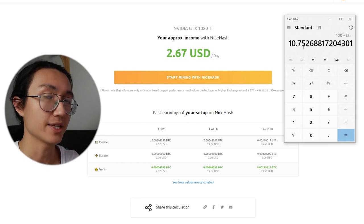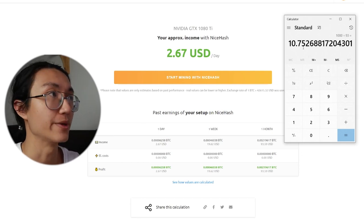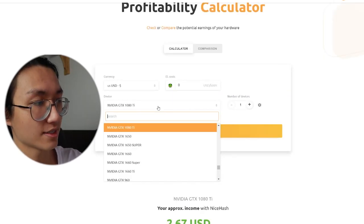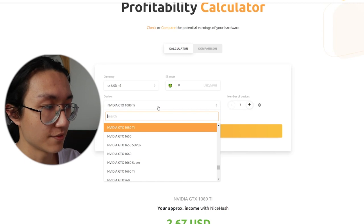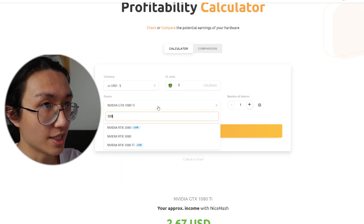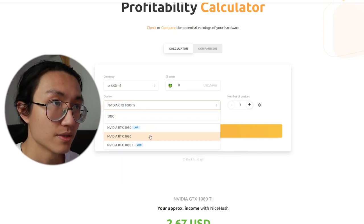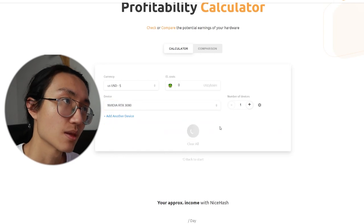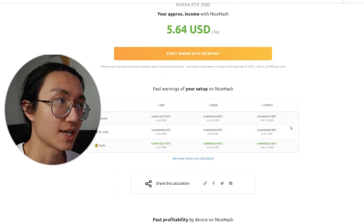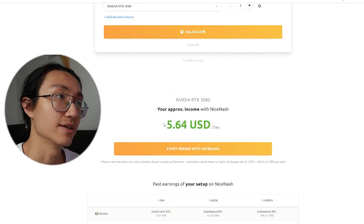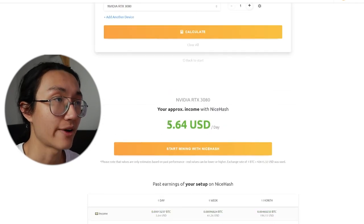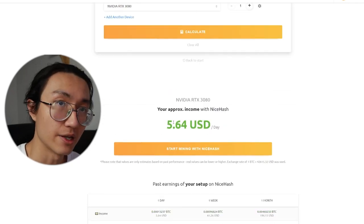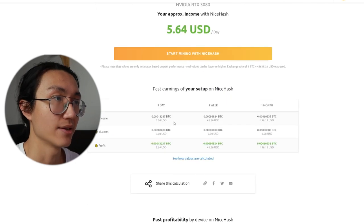Nvidia, let's say we go with 3080, which is the newer version, which is one of the newest graphics cards available. As you can see, you can earn up to 5.64 US dollars per day.